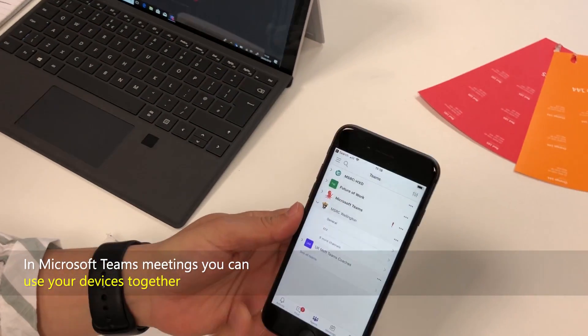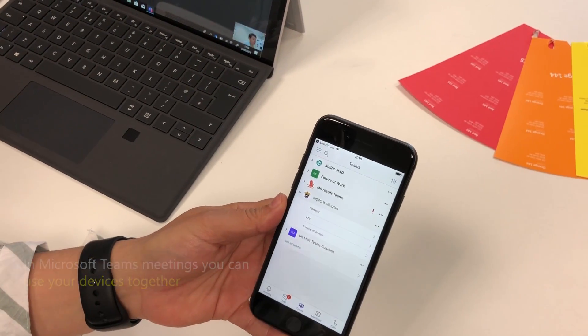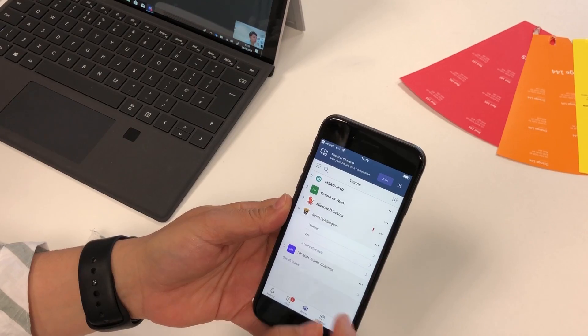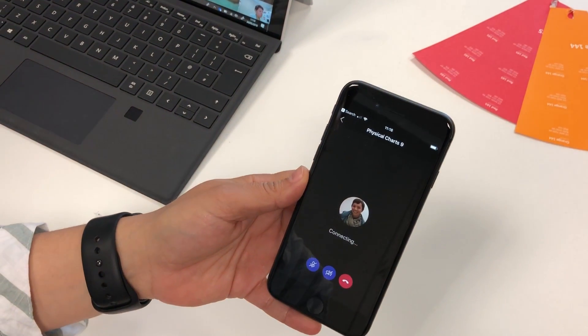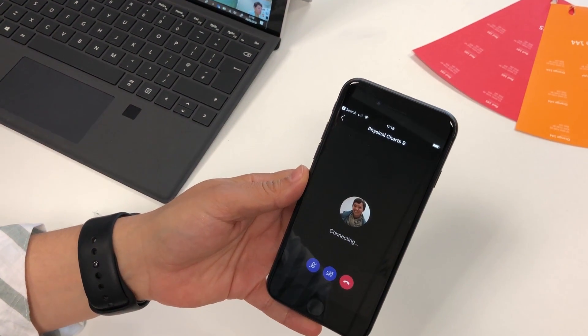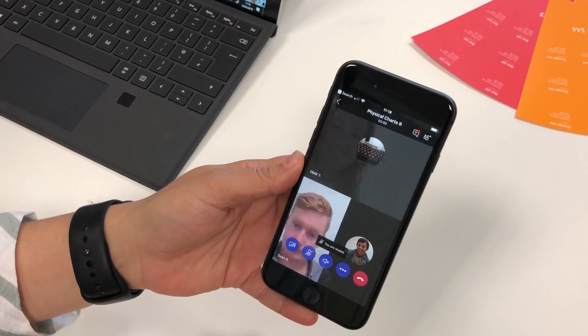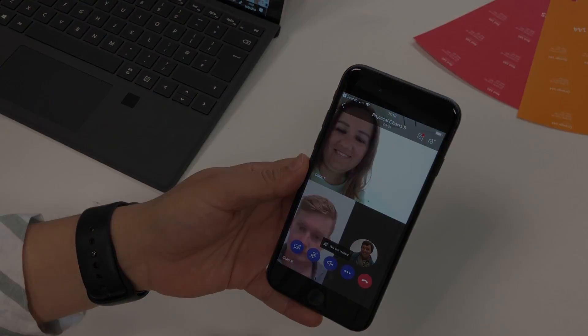Anne joins a Microsoft Teams video meeting on her Surface Pro. Bob and Kath are in the meeting. Anne joins her phone as a companion to her Surface Pro in the meeting. Use your computer and phone together to present live mobile video.